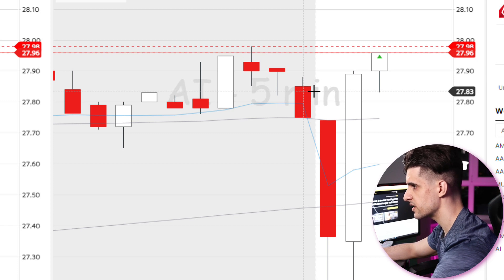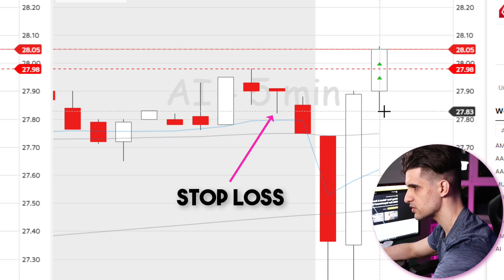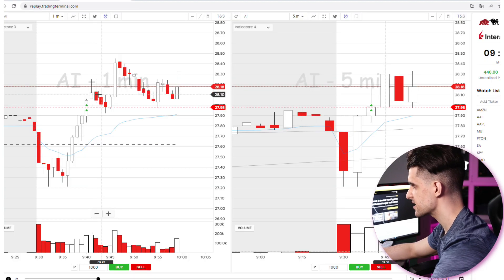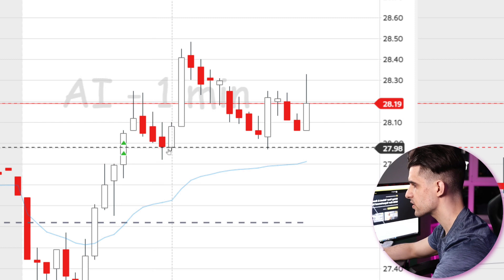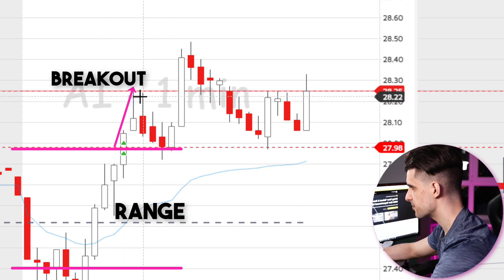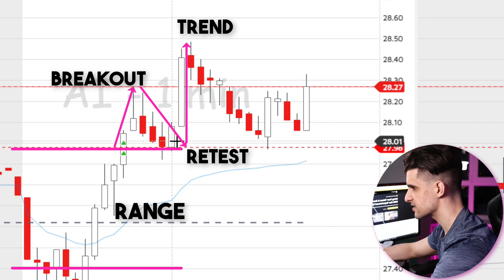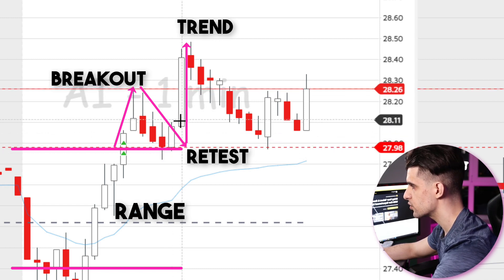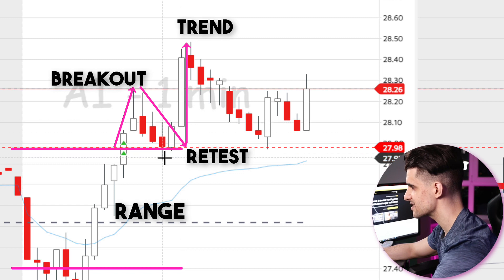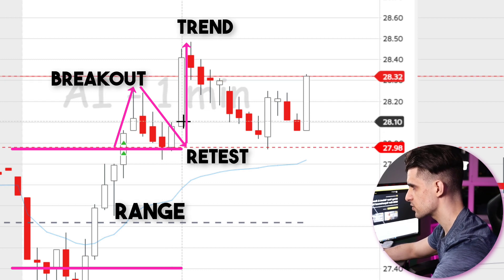So what we could do right now is wait for the break of the range, add to the position, and then move your stop loss to the middle of the range. A few minutes later AI pulled back to the pre-market high — and this is one of the market stages: range, breakout, retest, trend. So if around the retest area you're getting some confirmation candles such as a doji or a green candle, you could add to your position and move your stop loss to the retest area.